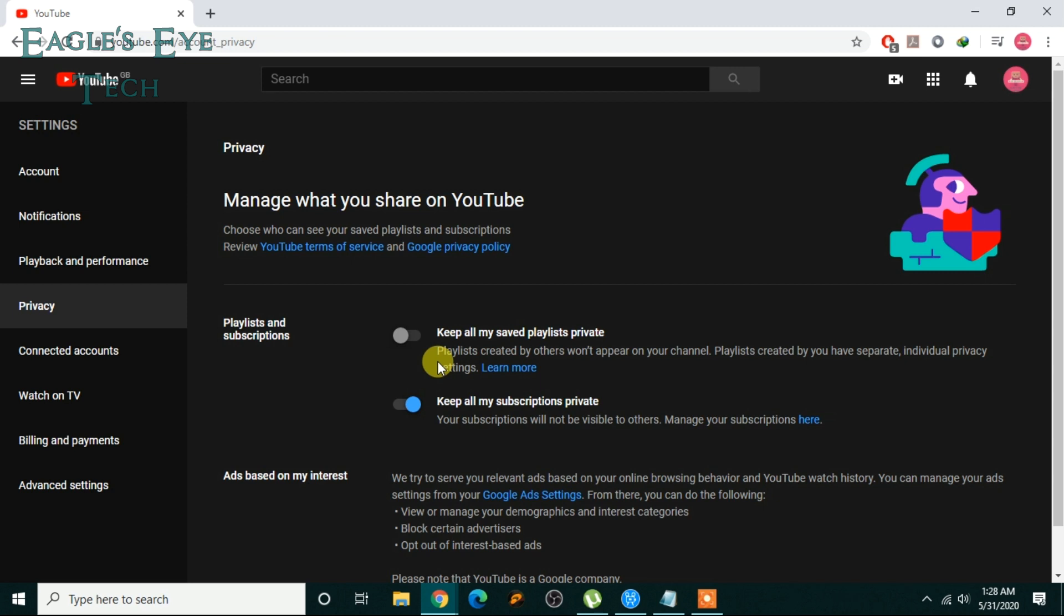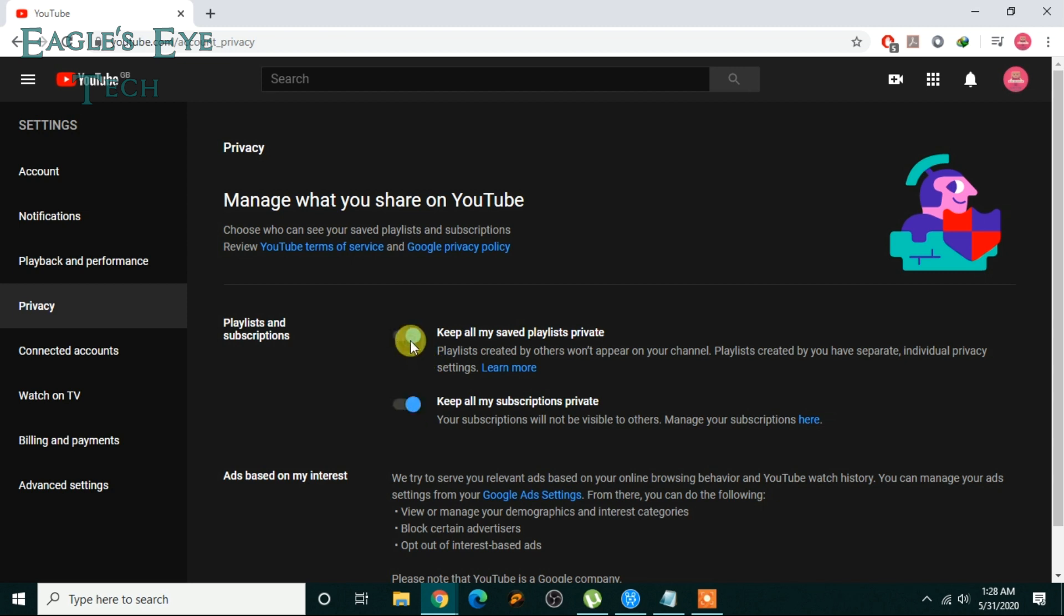So for now on, you can check this box. I will check this box too and it's safe.